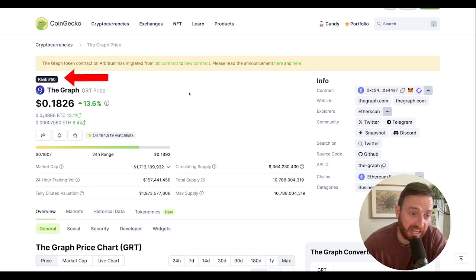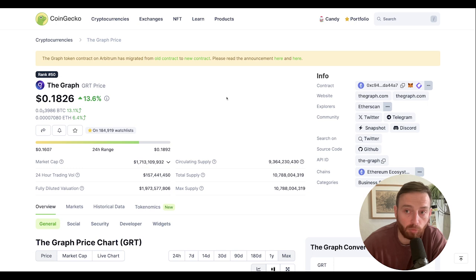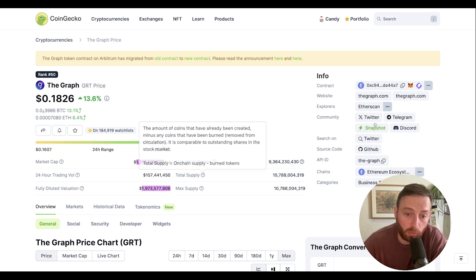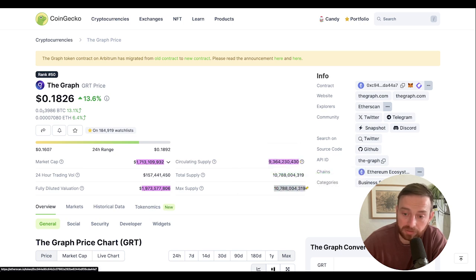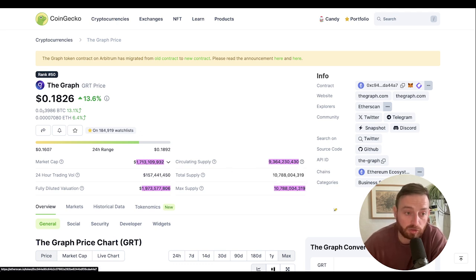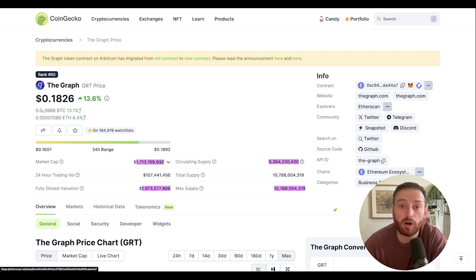The Graph is currently ranked number 50, which is fantastic for the project. It has a market cap of 1.7 billion, and a fully diluted value of 1.9 billion. The market cap and the fully diluted value are quite close together, which means the circulating supply and max supply are close together — basically 90% of the Graph's tokens are already circulating. That means we won't have any supply shocks due to vesting or early investors dumping. If you don't understand the significance of that, I really suggest you try to understand the differences between vesting schedules, FDVs, and tokenomics, because this is going to be a key thing on your Web3 journey.